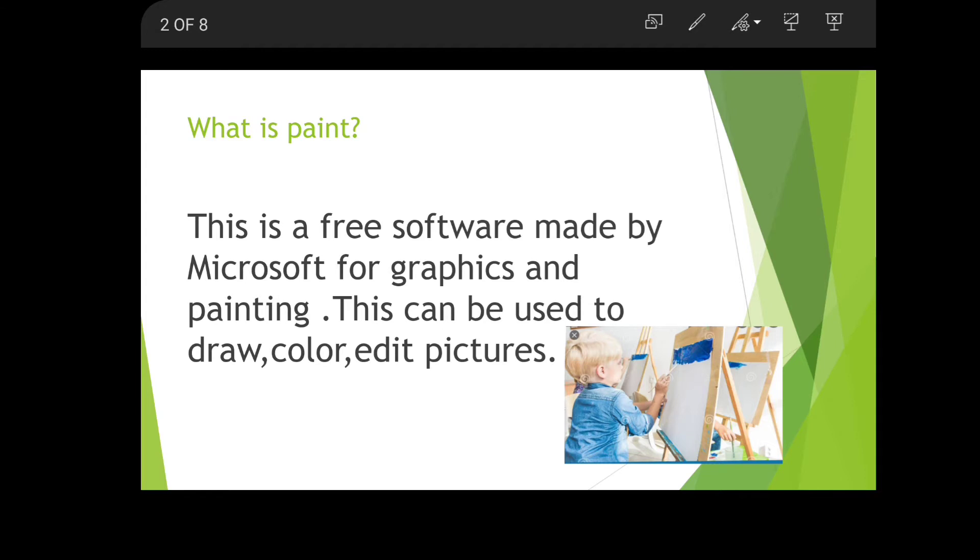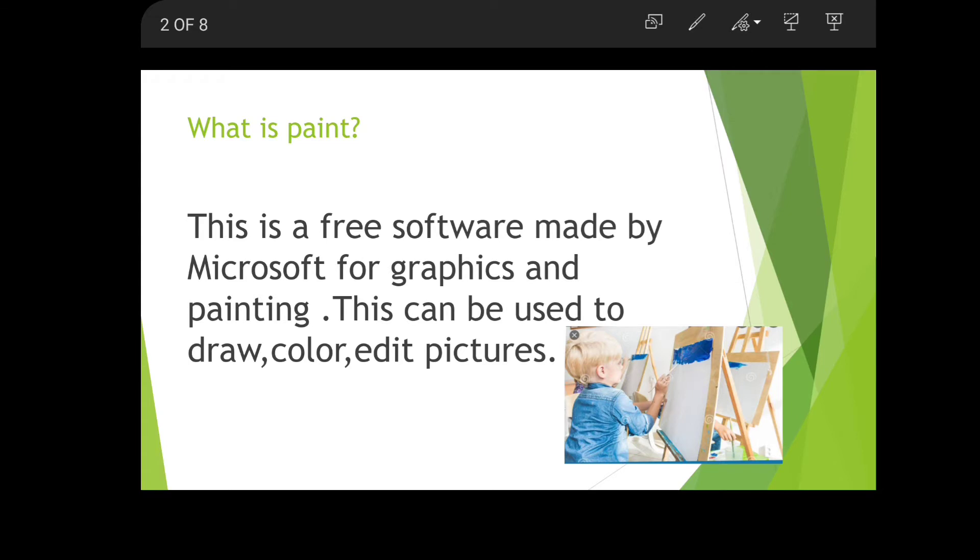This software can be used to draw, to color, and to edit pictures. The color spelling follows American English. Edit pictures means making some kind of change in a picture, like changing the background.